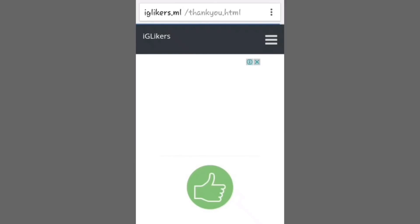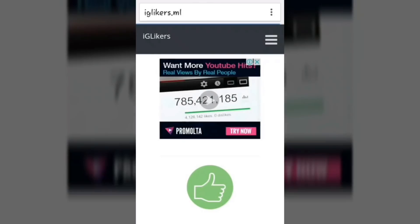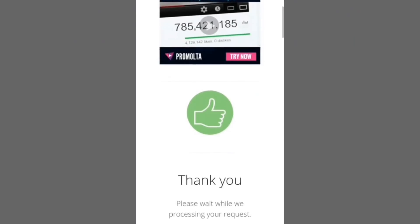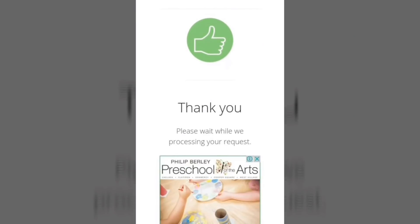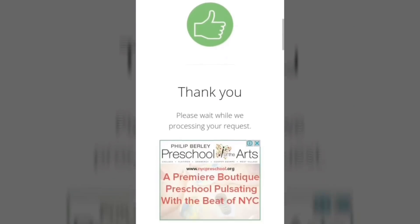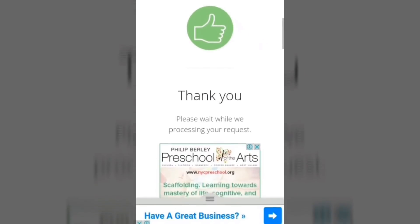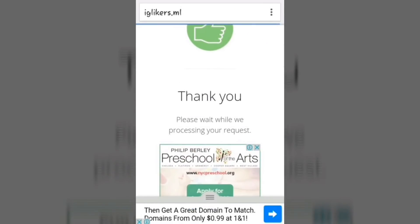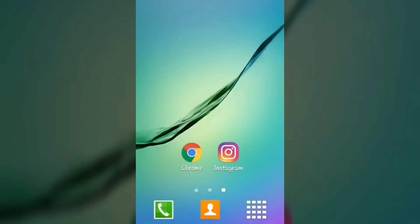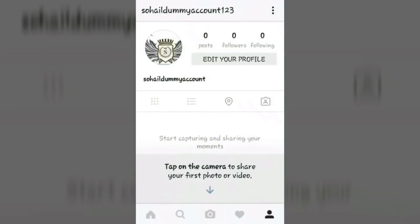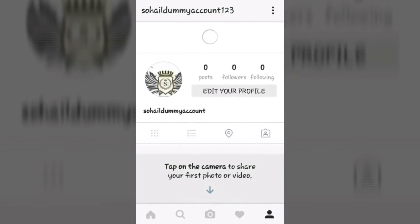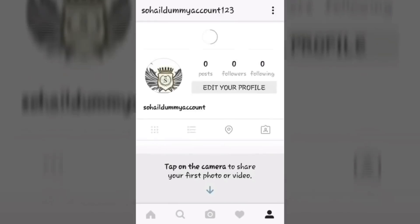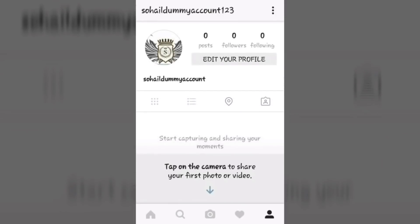That's it, we are done. All we have to do is wait for five minutes. You can see it shows a thank you note. Now just move on to our Instagram account and check whether we have got the followers or not. Just keep refreshing for two to three minutes.